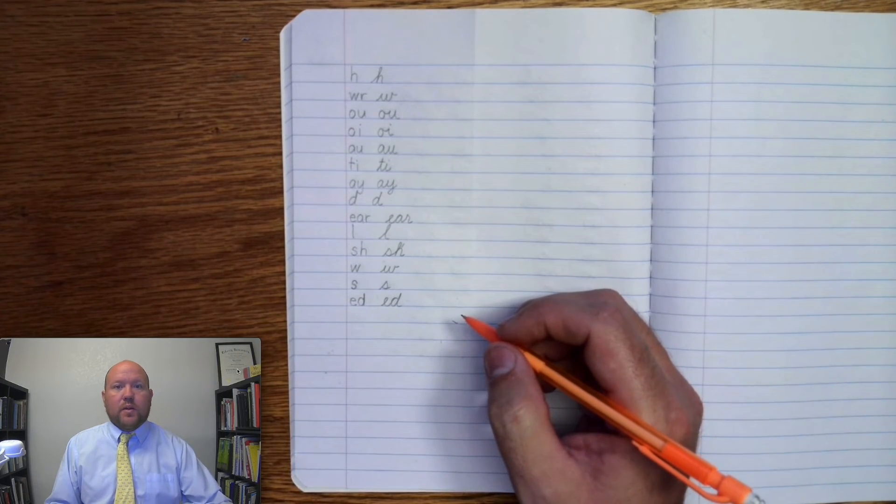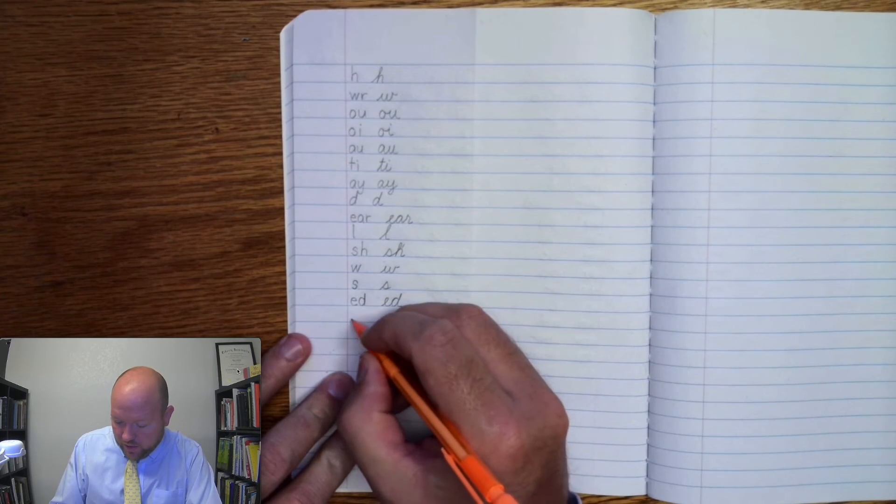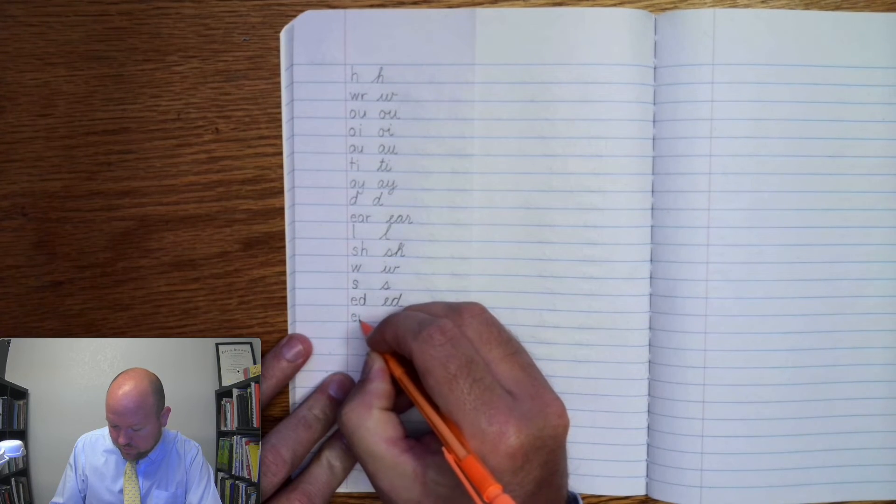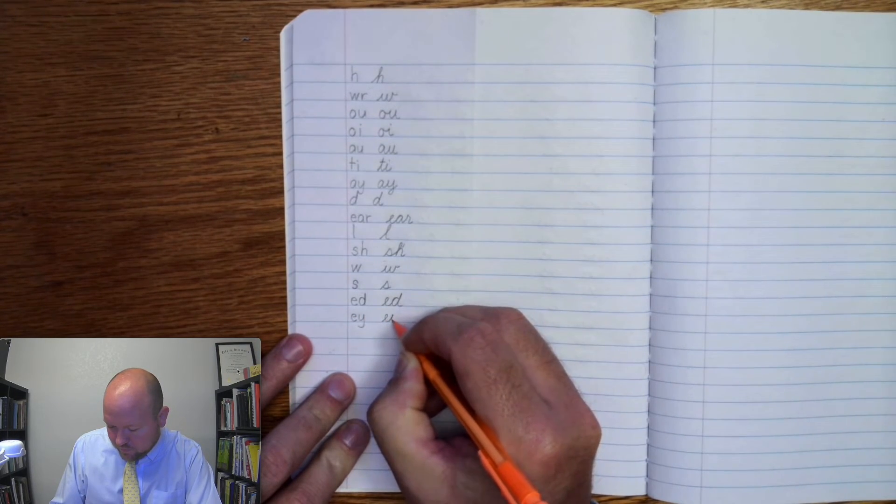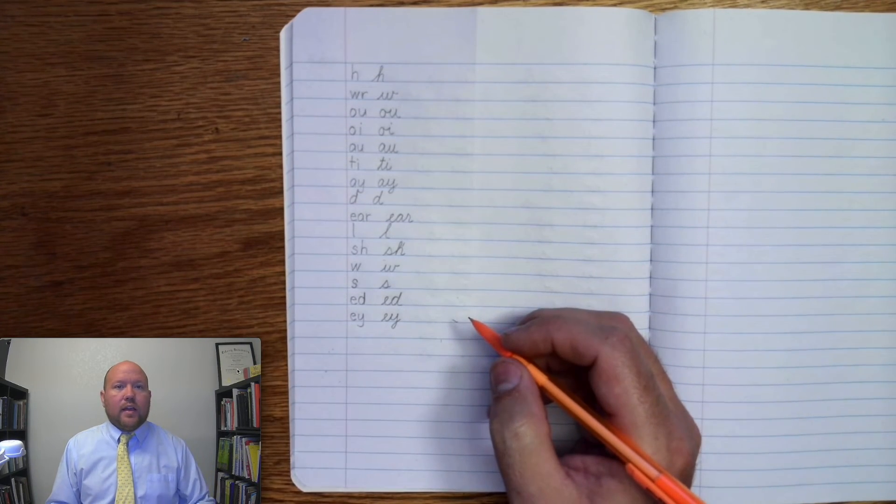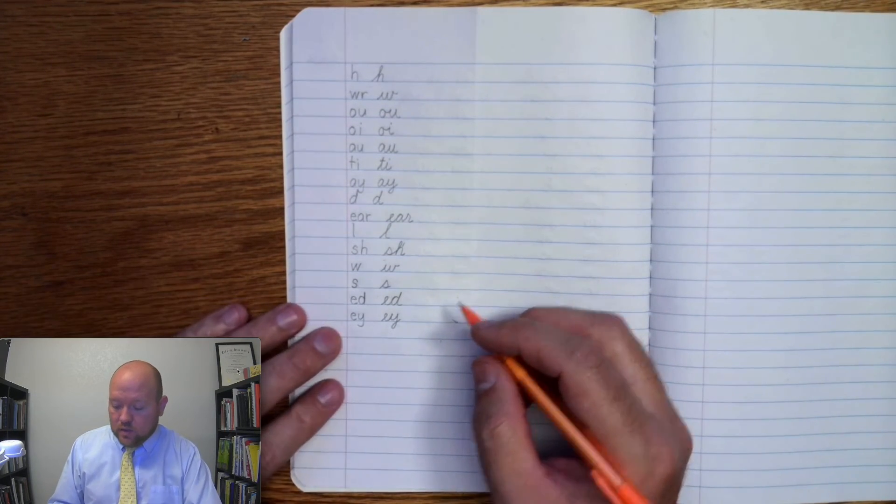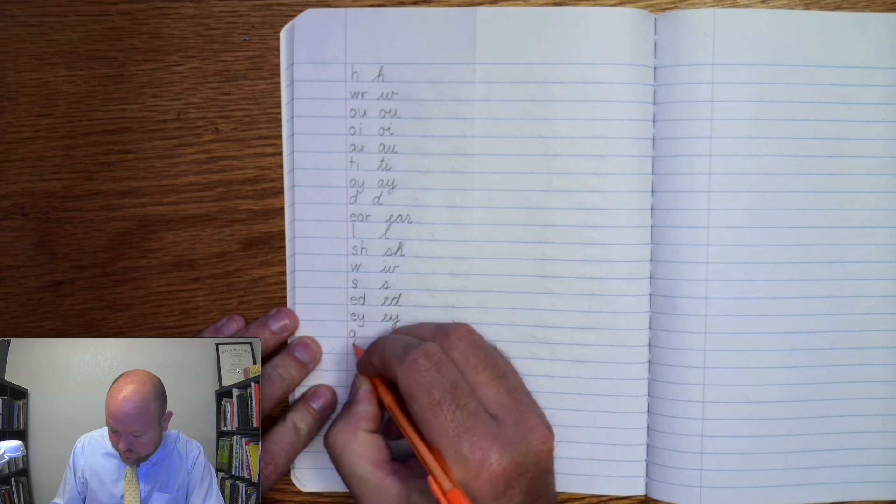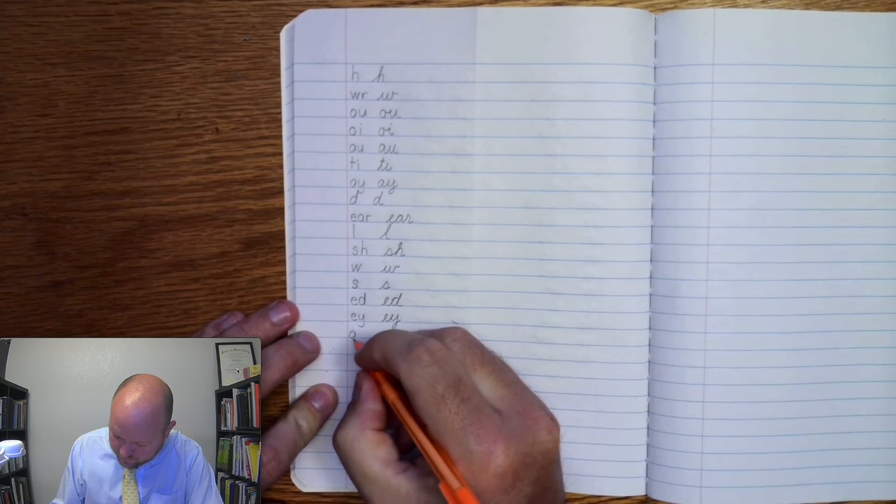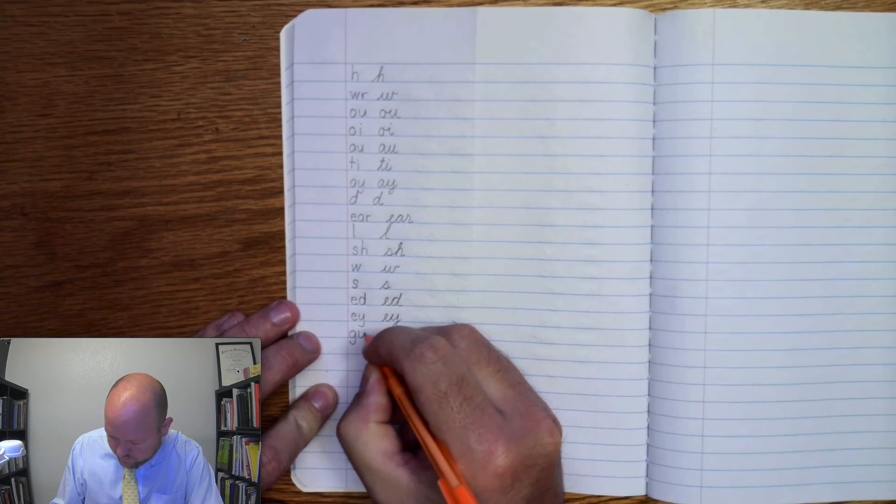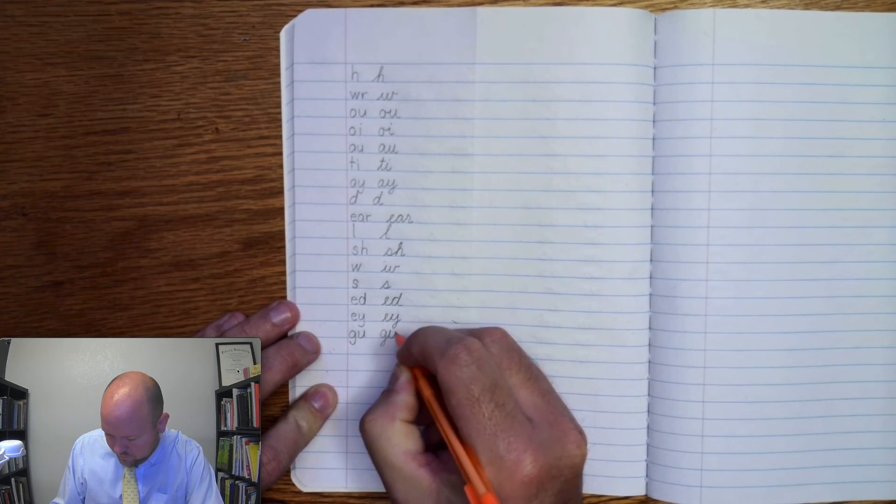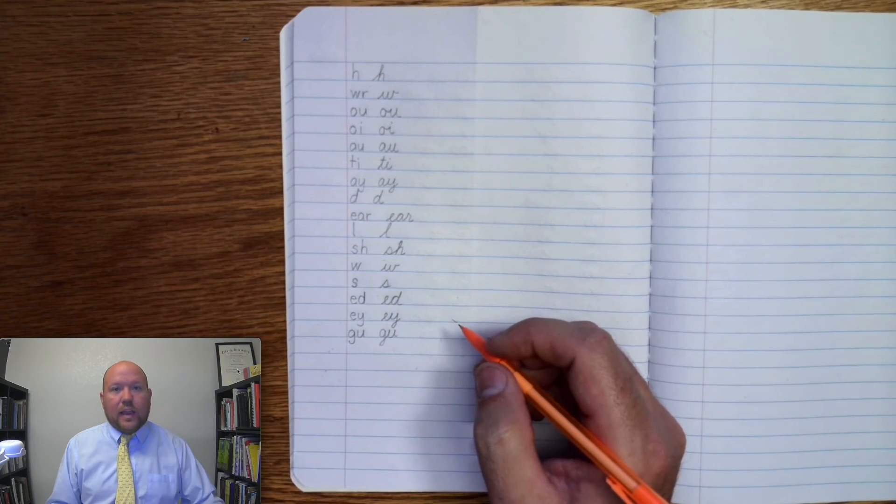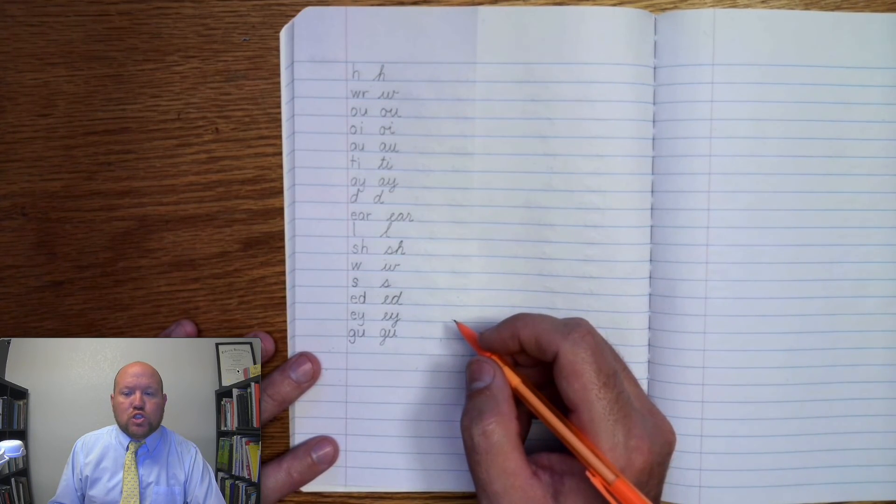Next one, a, e, i. A, e, i. Next one, gu. G, gu. Last one. G, gu.